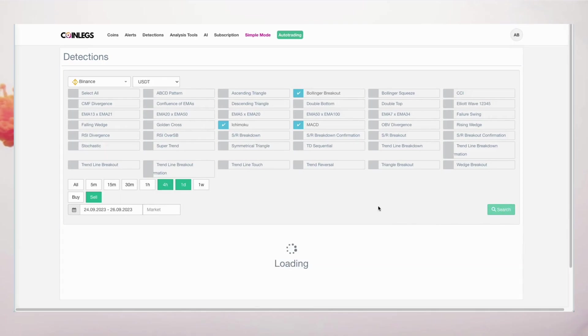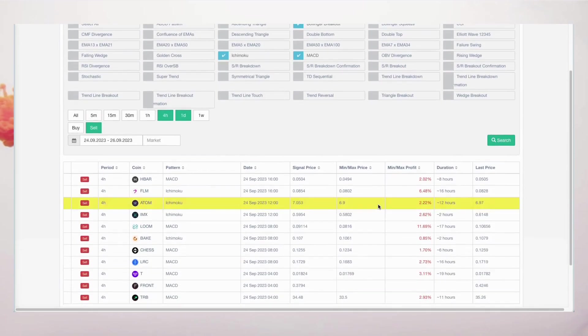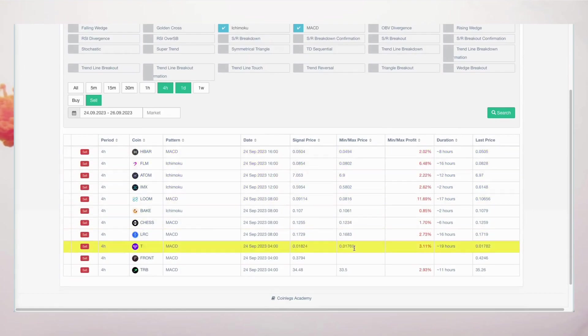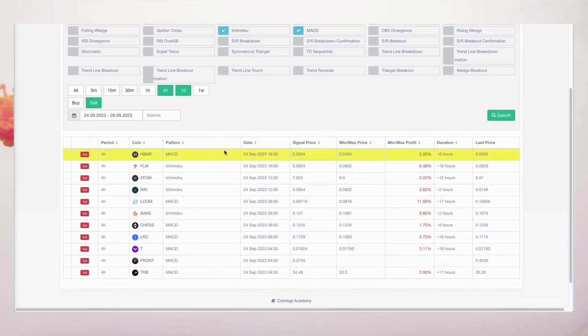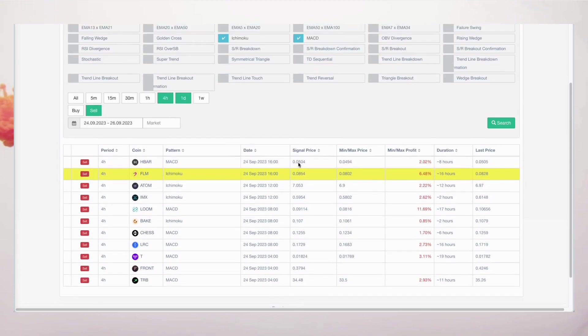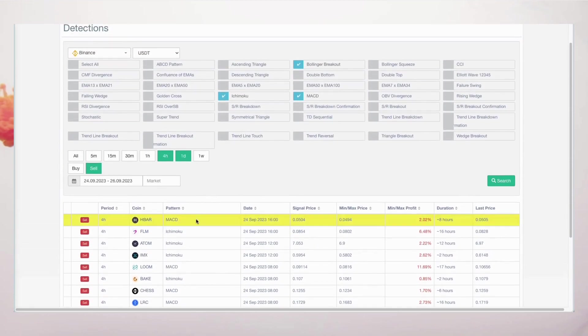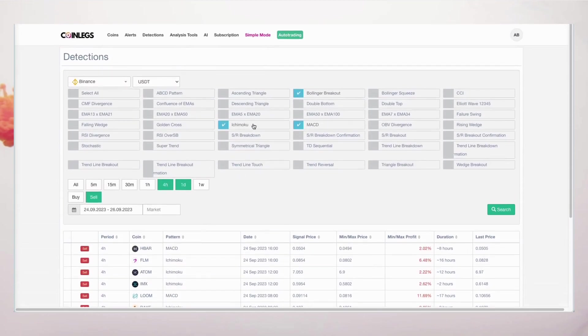Now, let's explore the sell signals and incorporate four-hour charts into our analysis. Our user-friendly interface provides a wealth of information, including pattern formation, date of occurrence, signal price, minimum and maximum price points, profit margins, signal duration, and current prices.